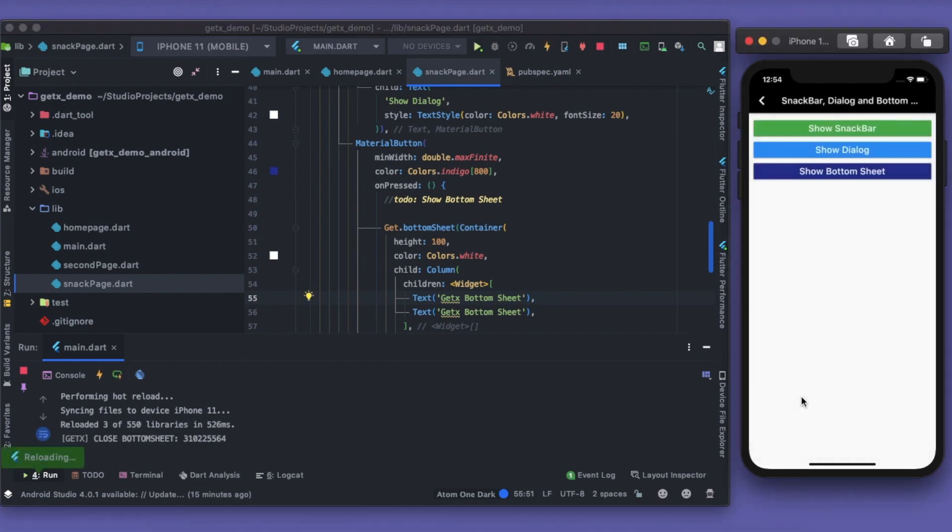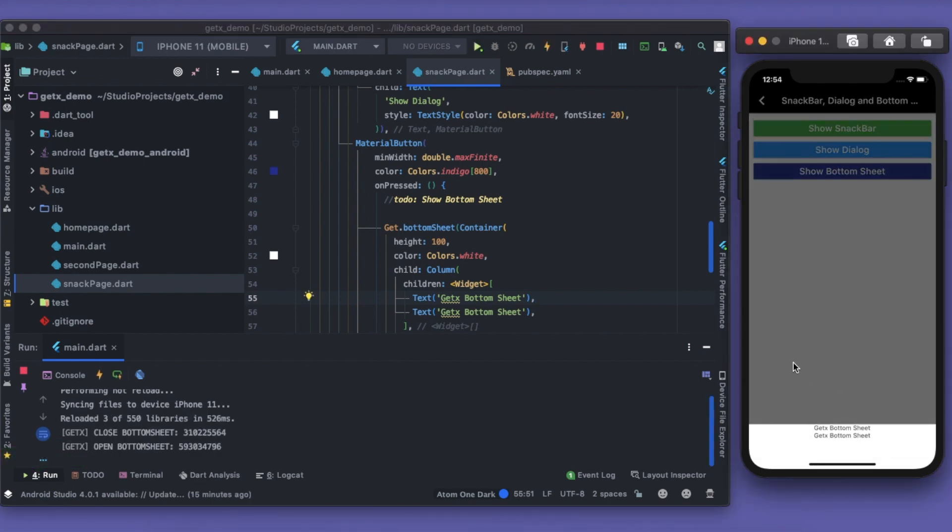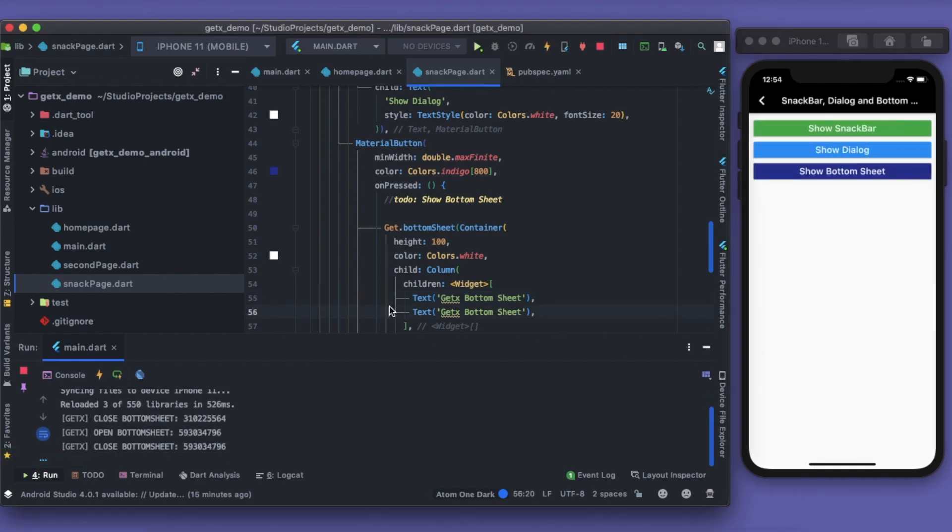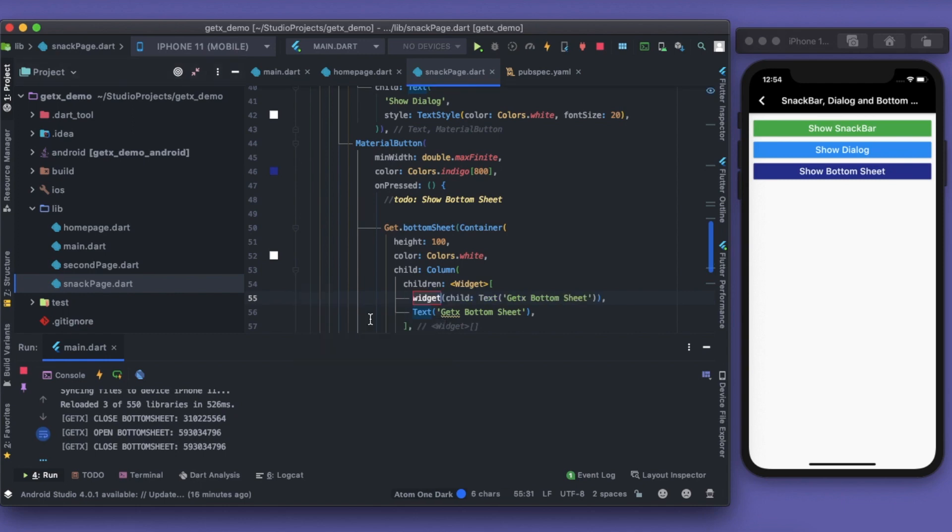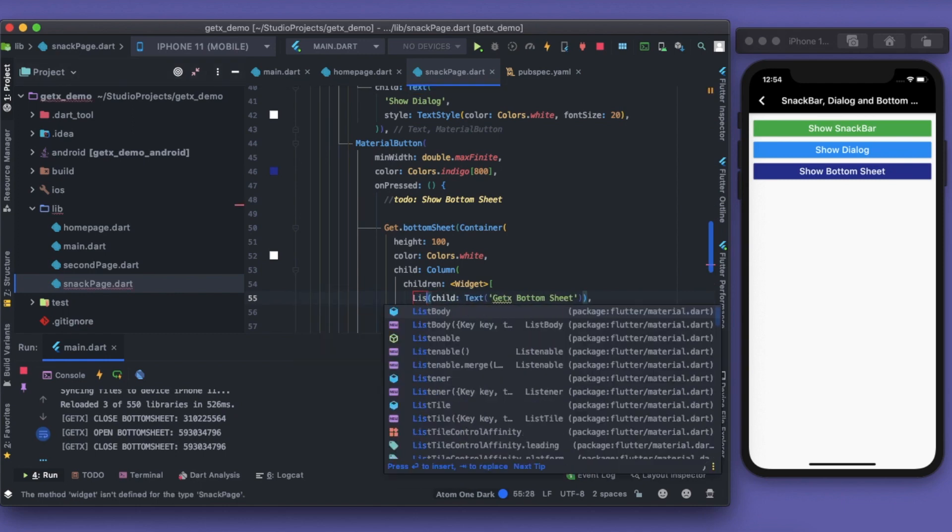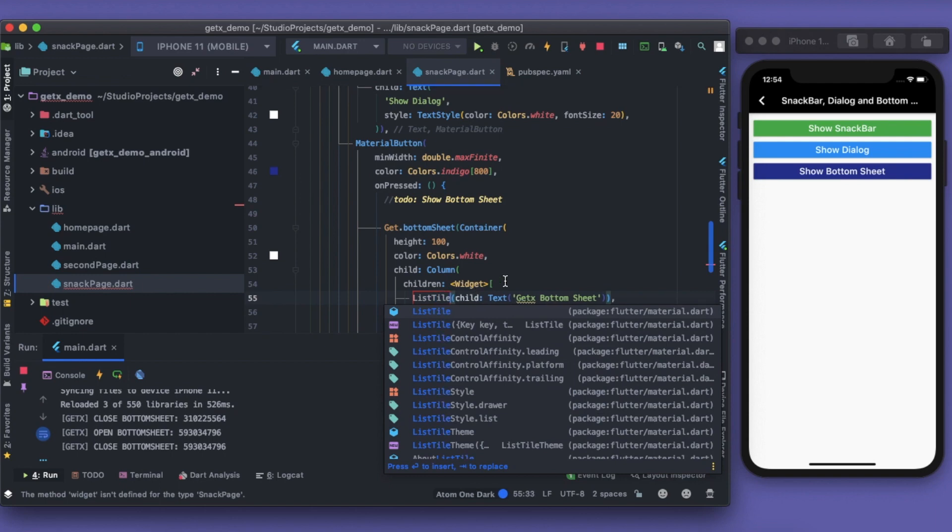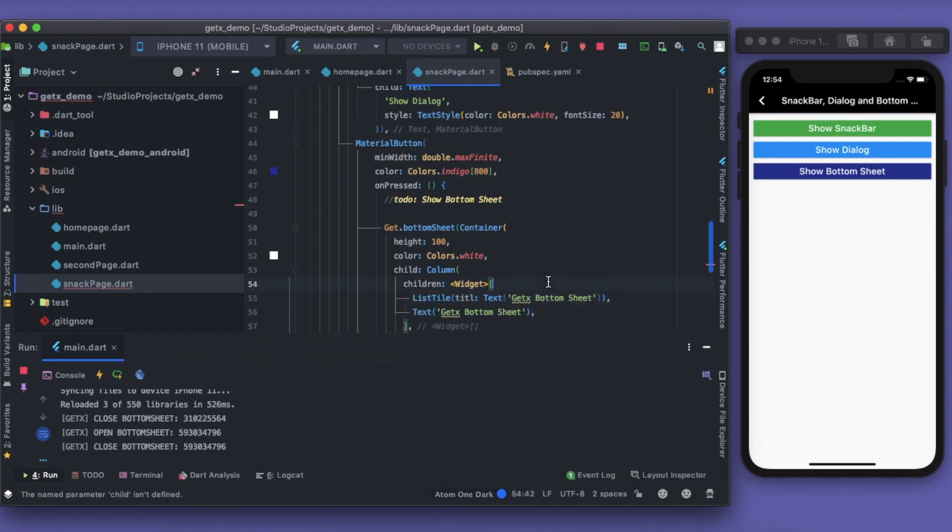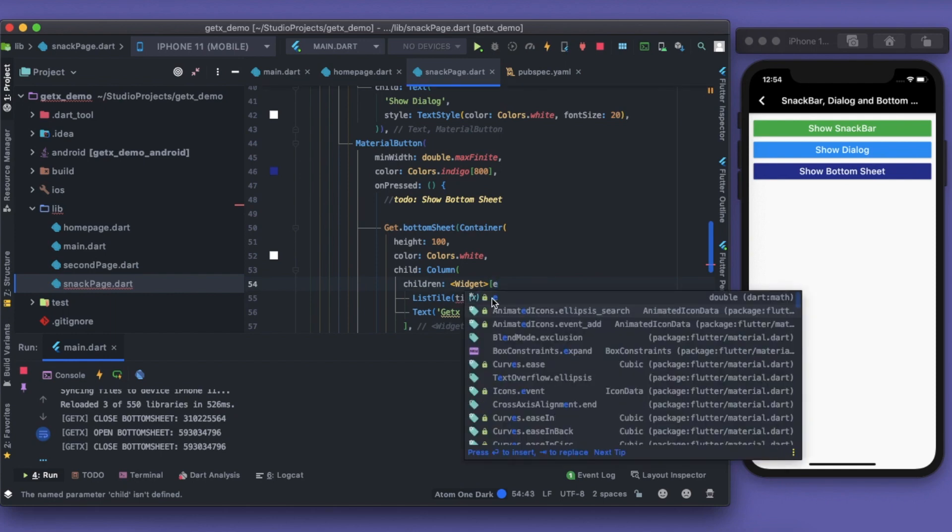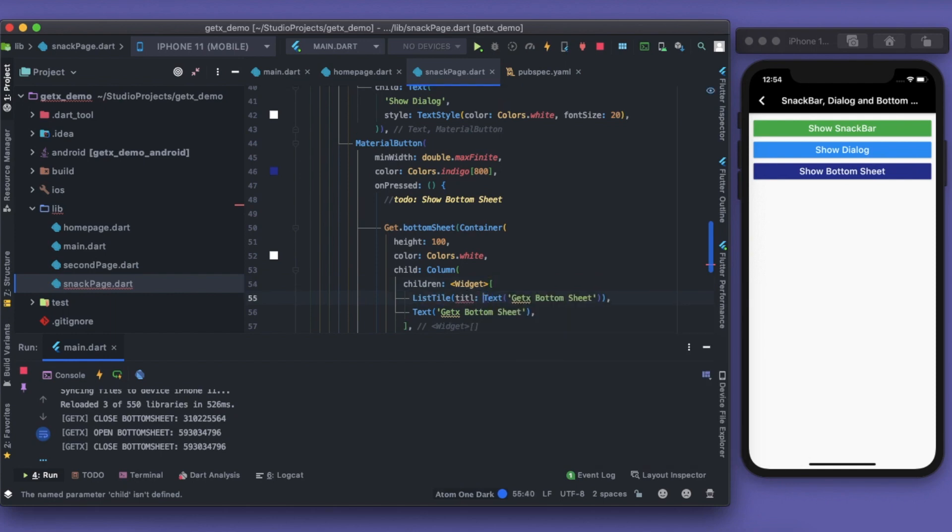I should have two bottom sheets now. Or rather, to make it more attractive, I can just wrap it with a ListTile. Of course it doesn't have the child, it has the title. So as a title, I should have this.